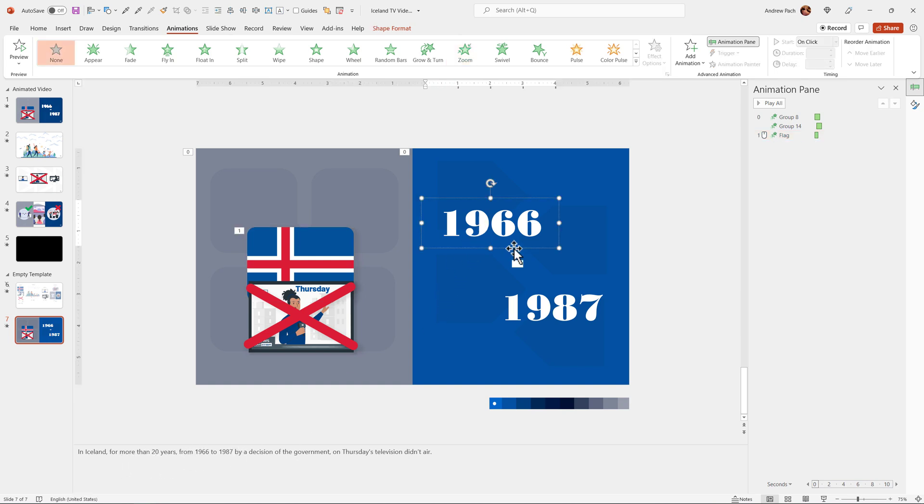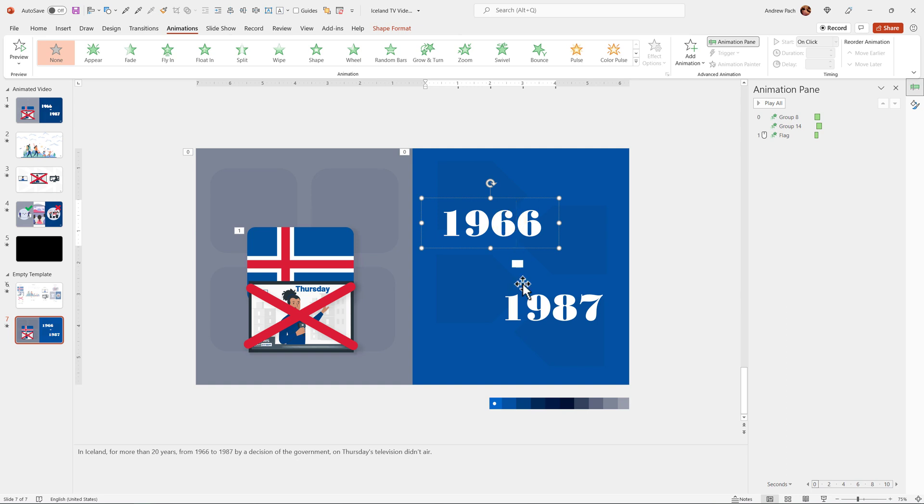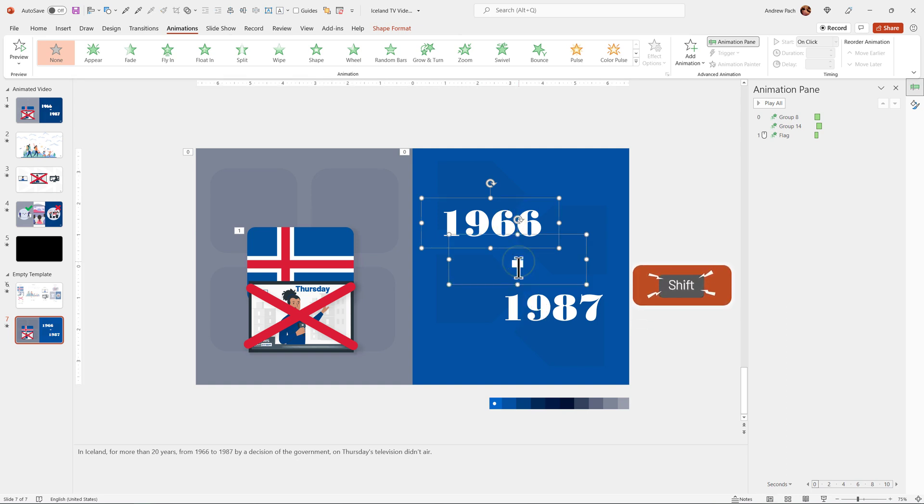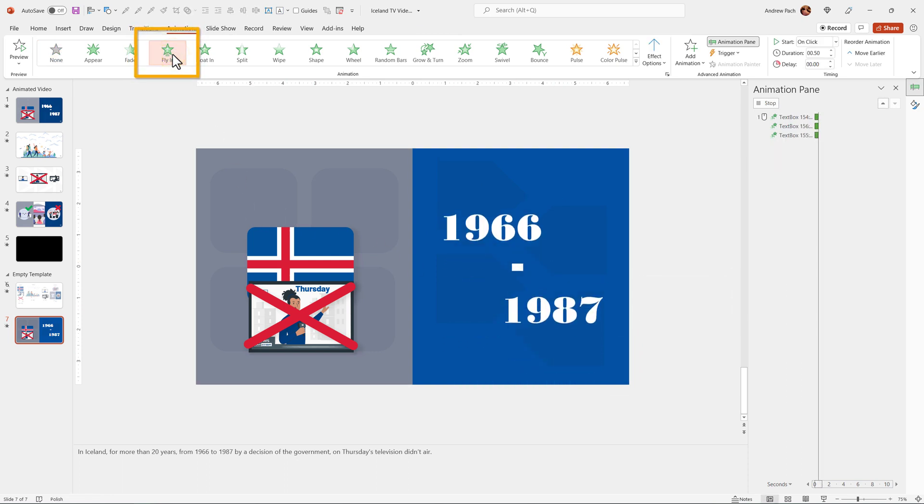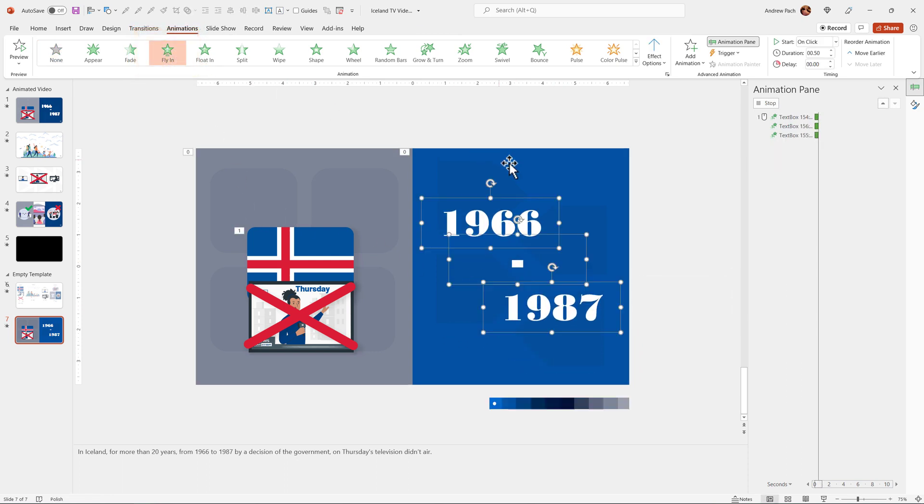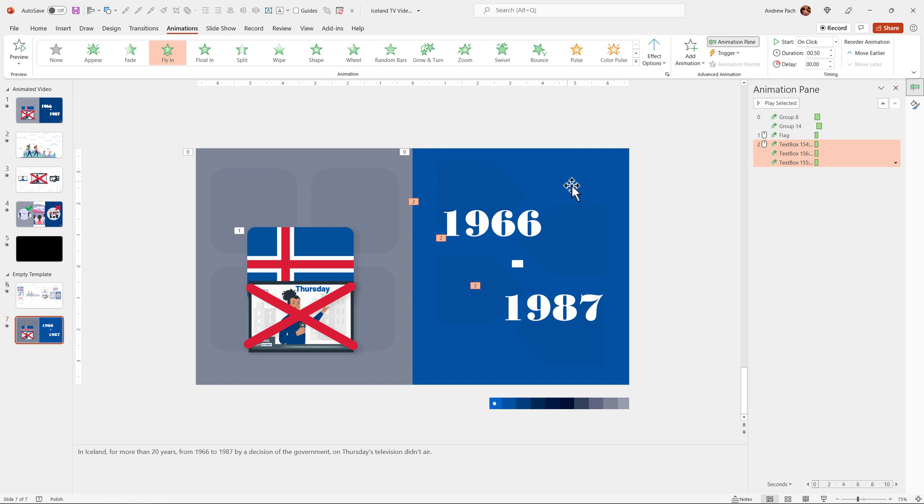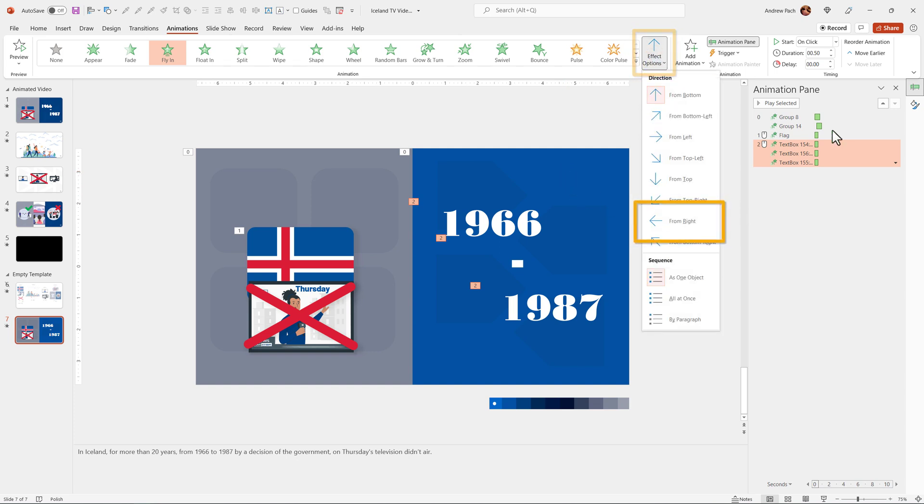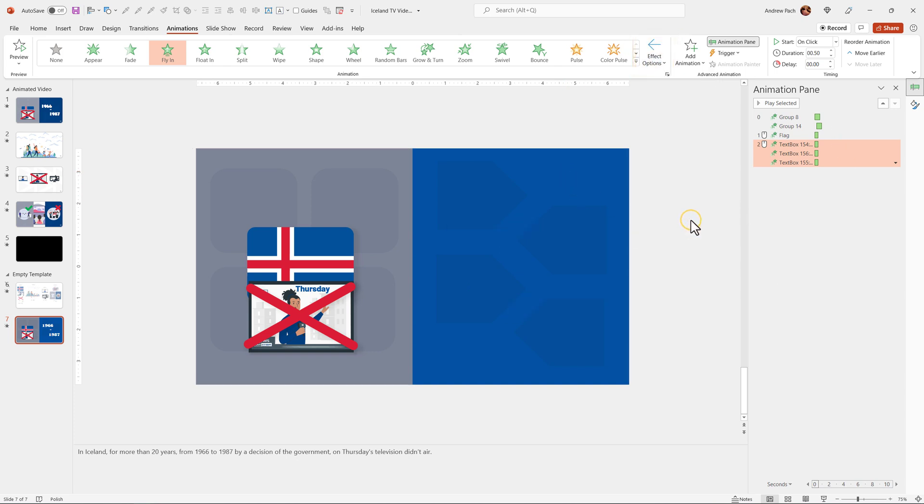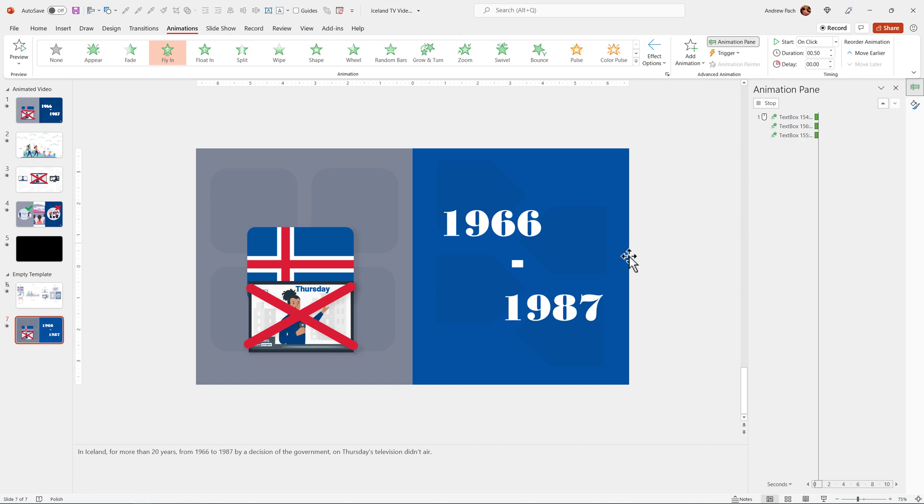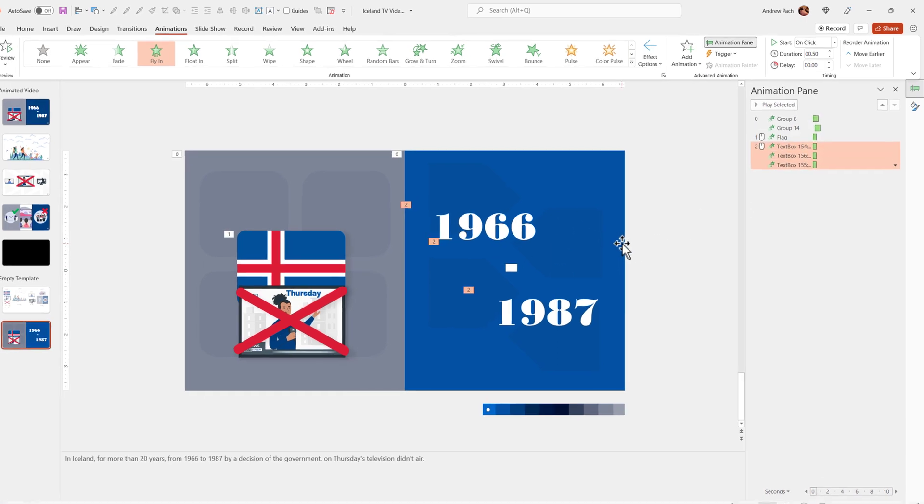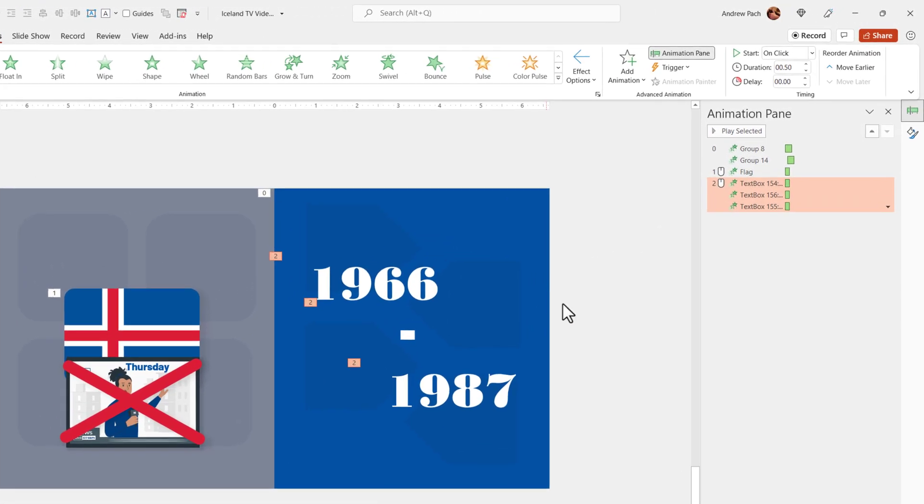The next objects are the years. I want to animate them in bulk as well, but with slight delays. I press shift to select this one, shift to select this one, and I'm selecting fly in. Select effect options from right, this should look much better. As you can see, this is very quick and very boringly animated.